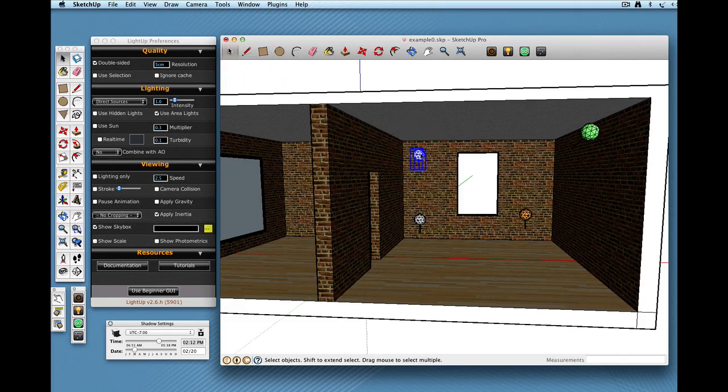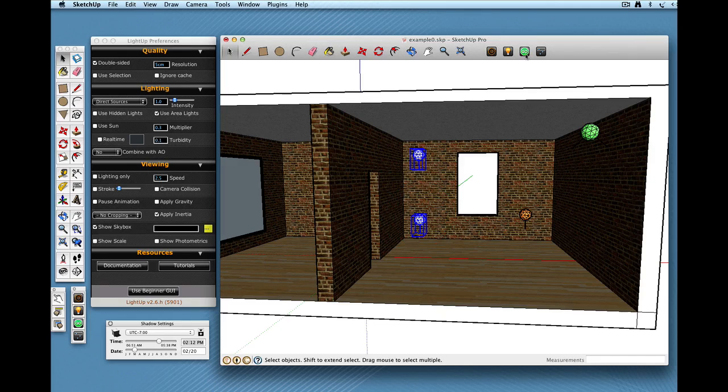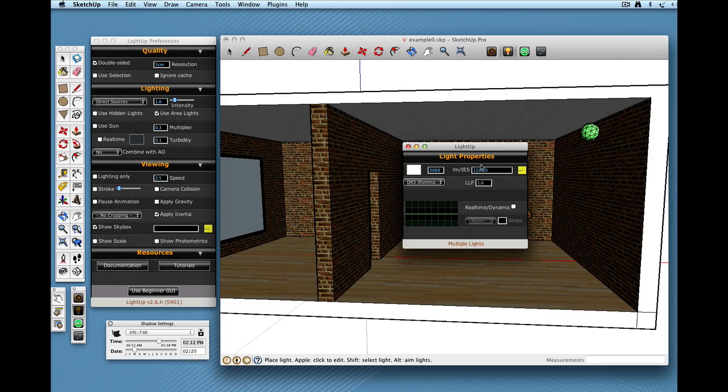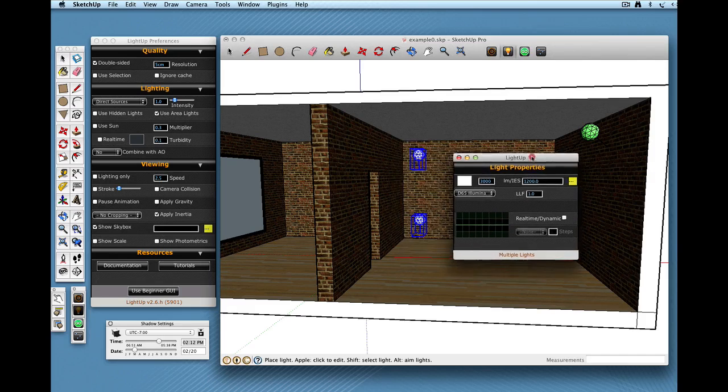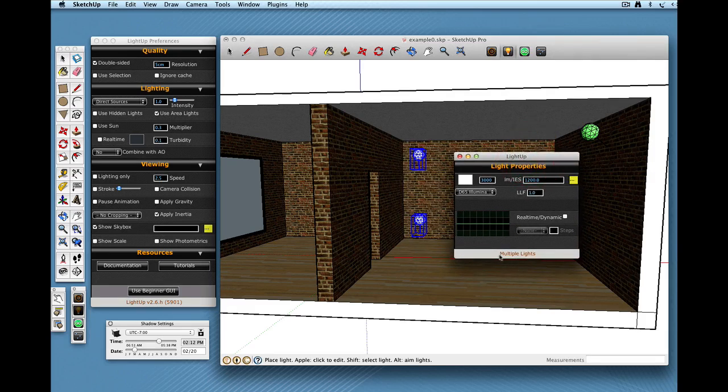So if I shift click both of them and click on the Query Tool you'll see down here it says multiple lights. I'm editing both these at the same time.